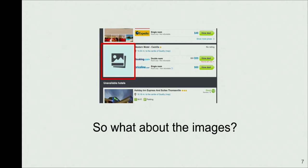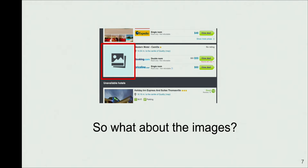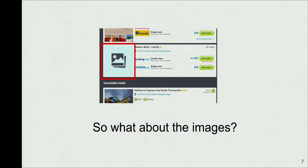So what about the images? In this case here you can see a search result and there is no image there. So you as a customer are not going to book that hotel. So images are a critical piece of the product. So let's see how do we make sure that they reach production.